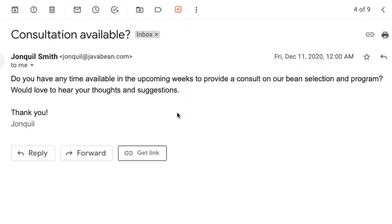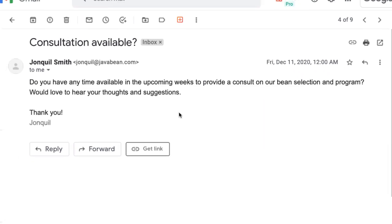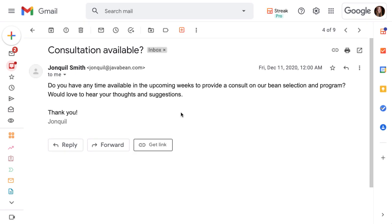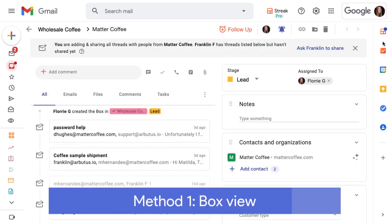Now that we've seen the basics of automatic email sharing and learned how to enable it from emails in our inbox, we'll walk through five additional ways to add contacts and organizations and manage team email sharing. First up is from the box itself.